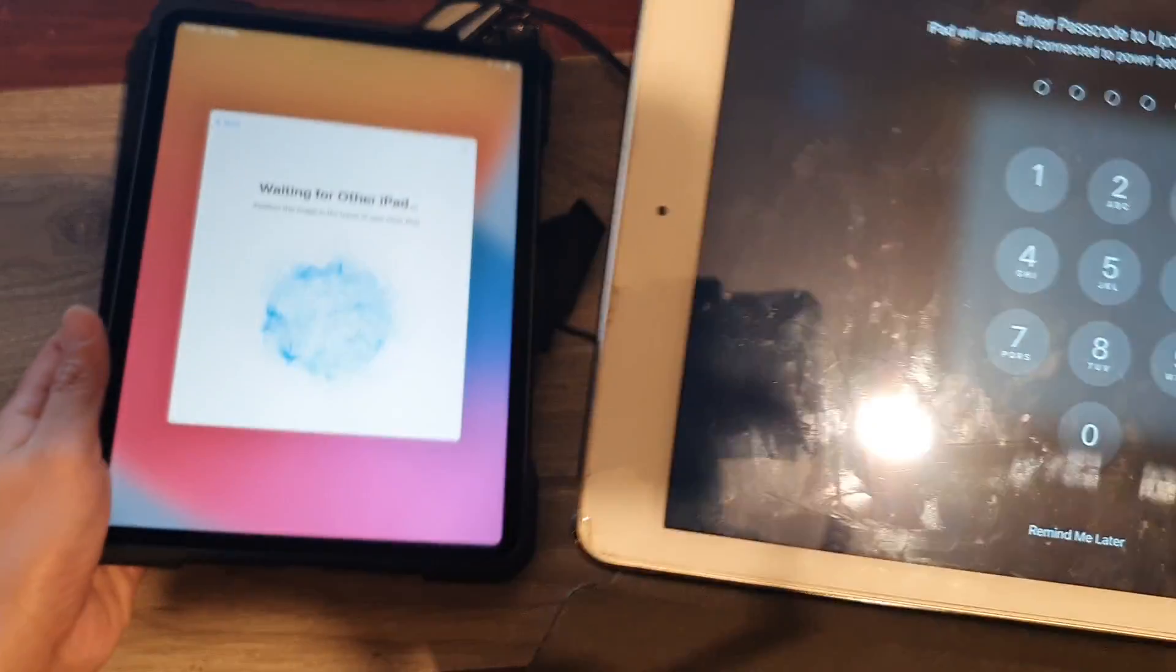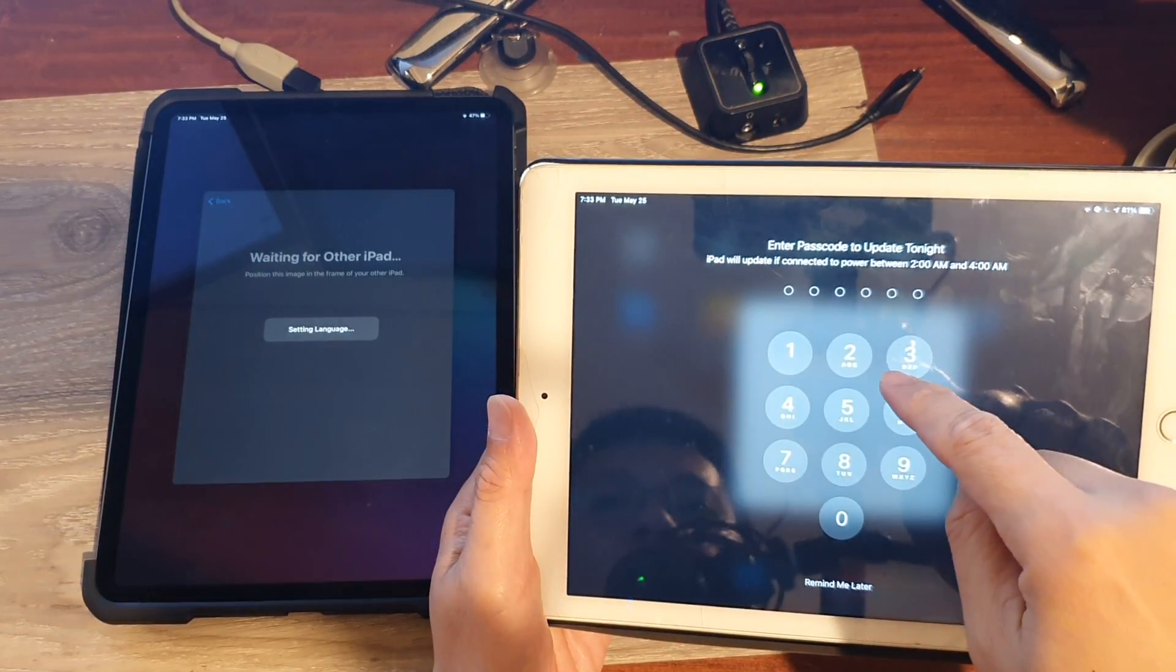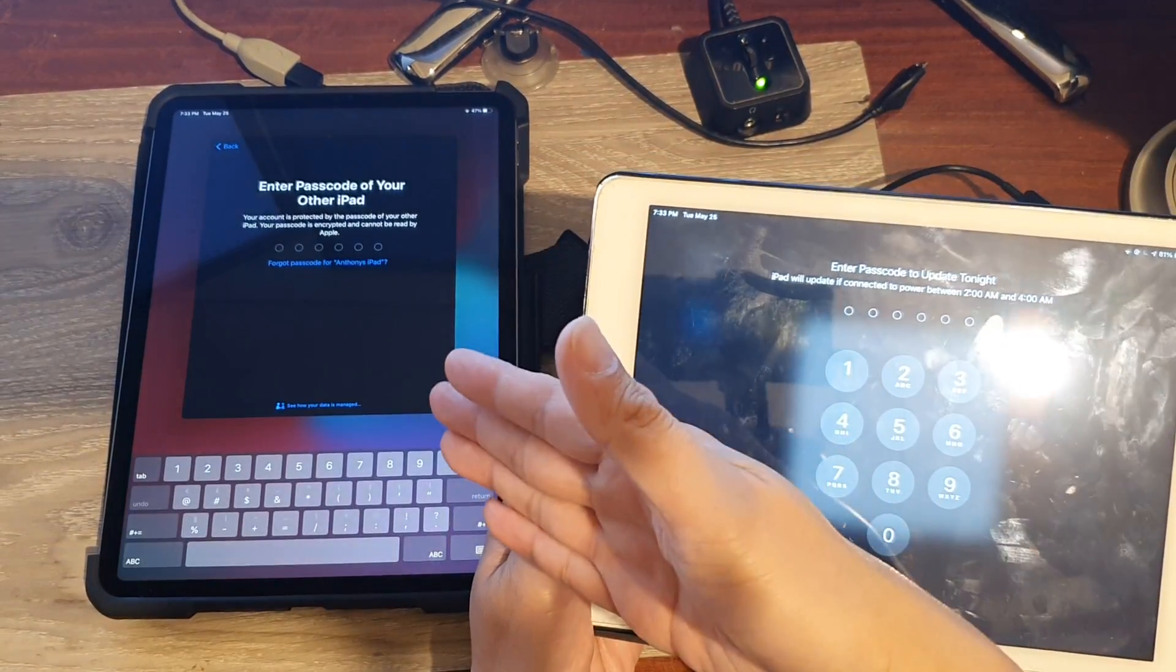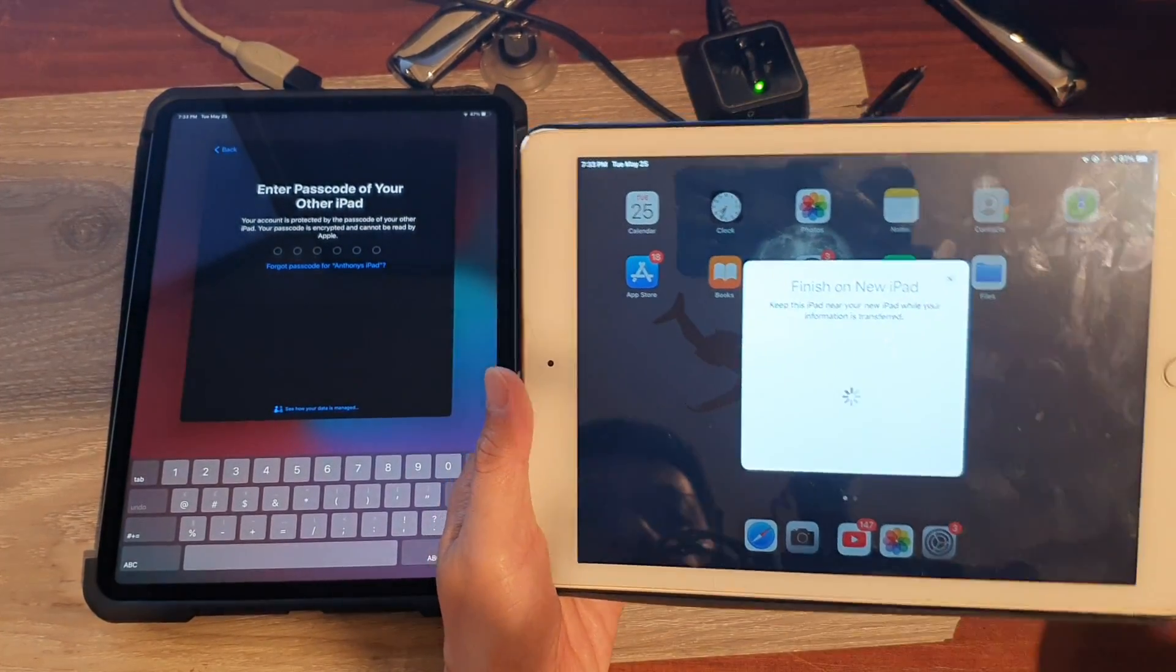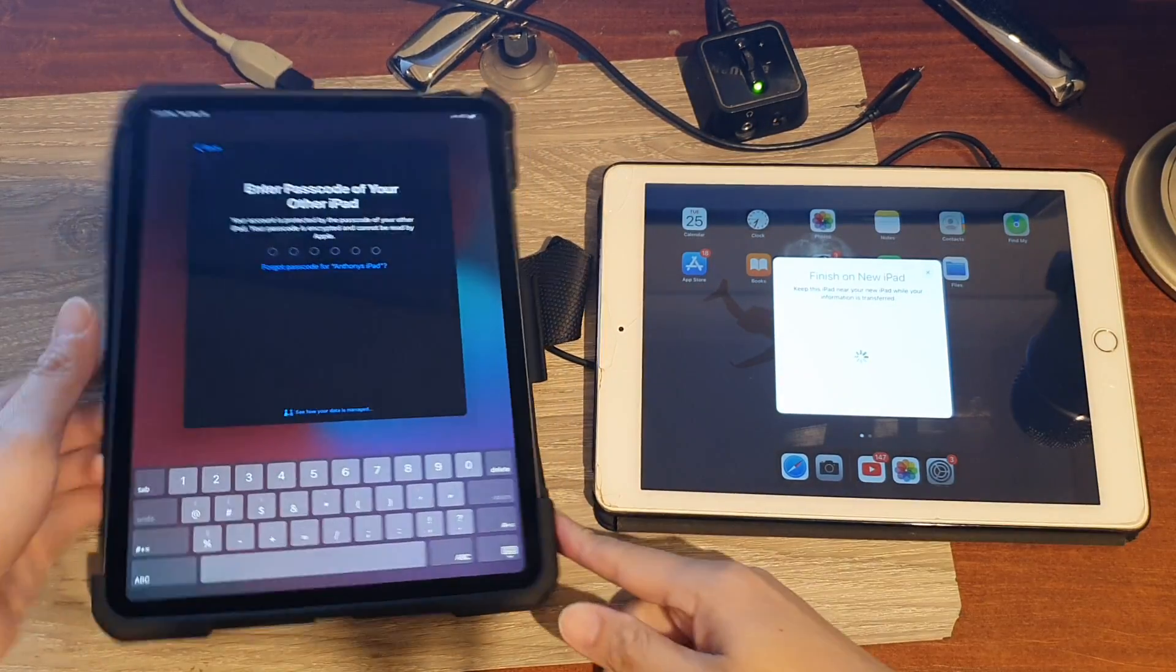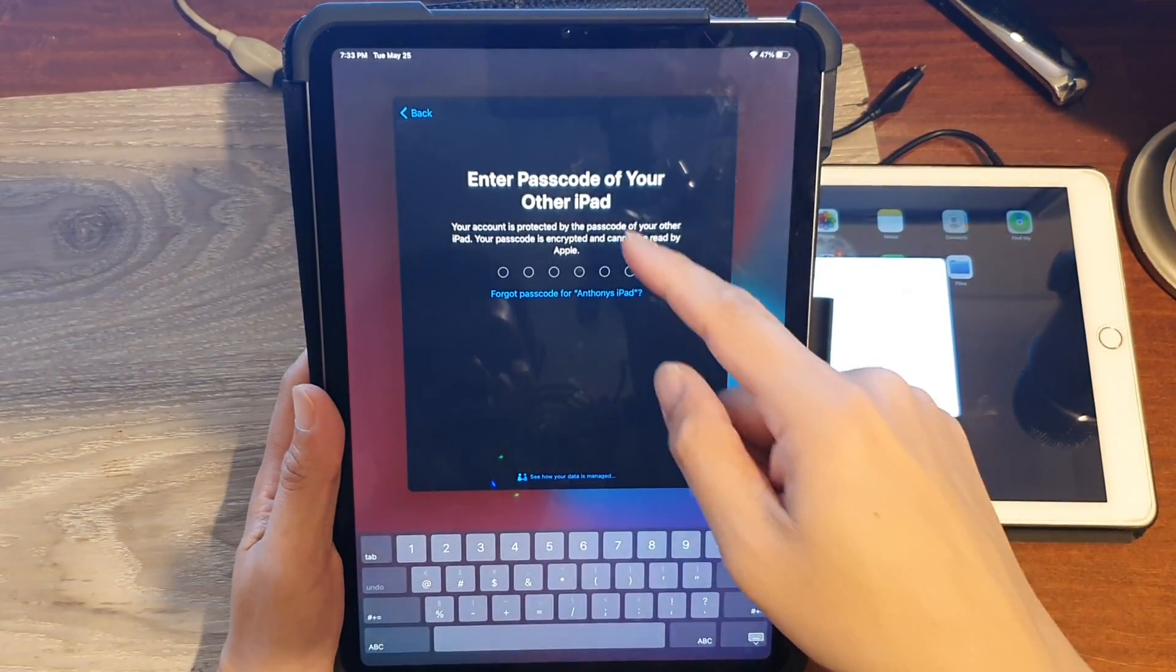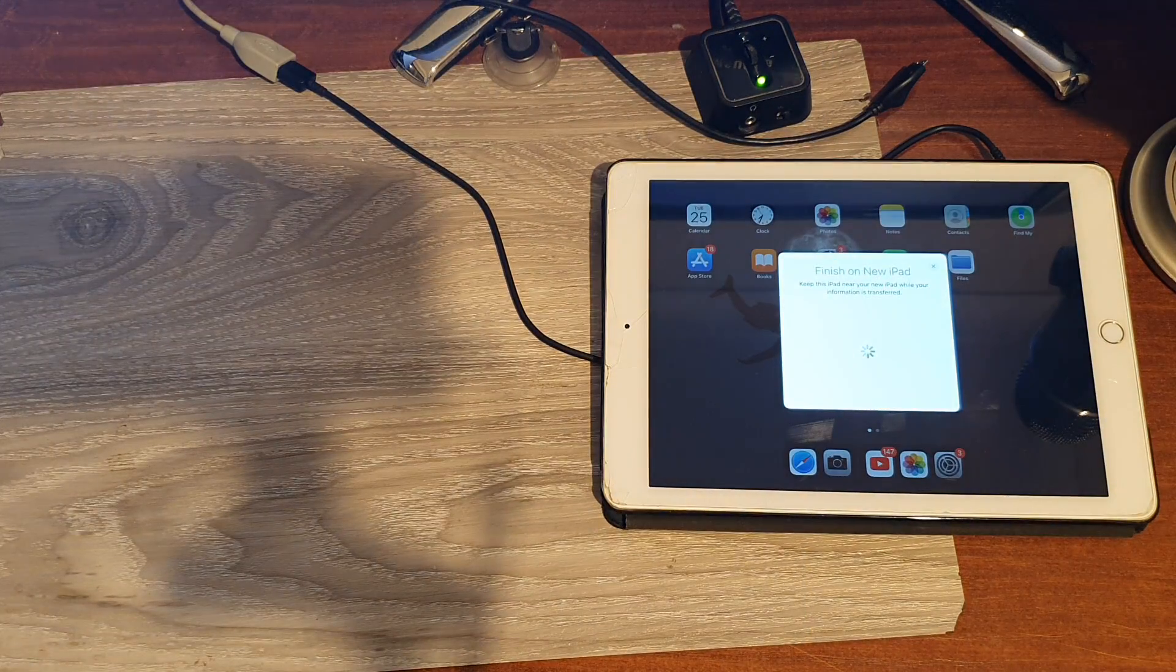All right, at this point I need to enter the PIN on this old iPad so that it can have permission for the other iPad to access this iPad. Okay, so enter the passcode and continue. So on this device, I also need to enter the passcode. It's asking me to put in the passcode of your other iPad, so I'm going to do that.